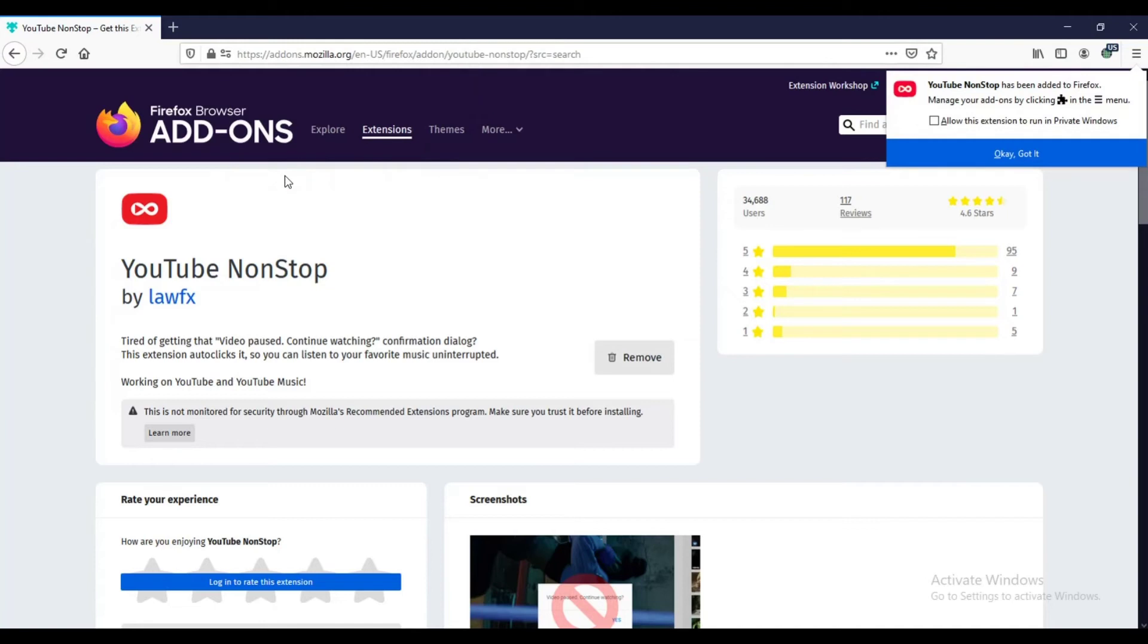YouTube non-stop has been added. Put a check to allow this extension to run in private windows.